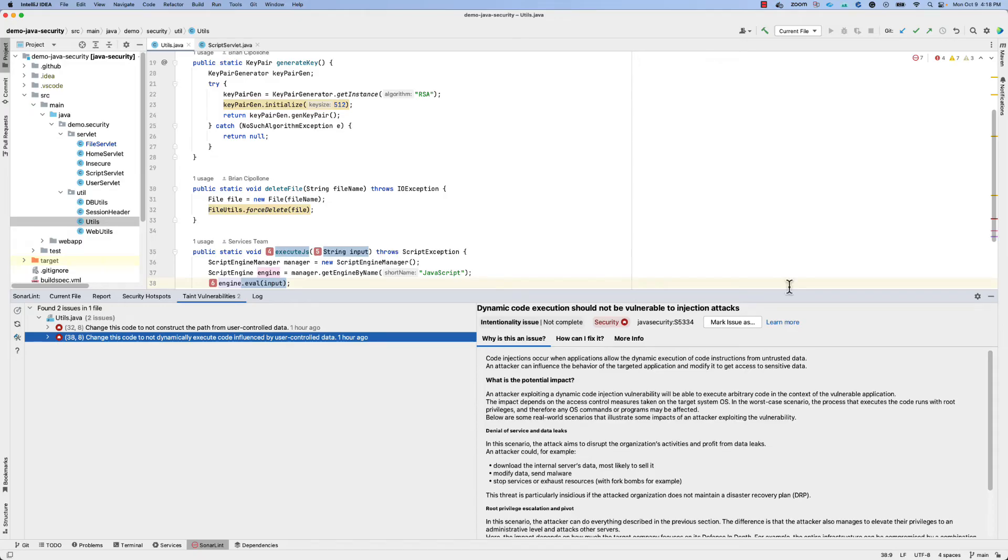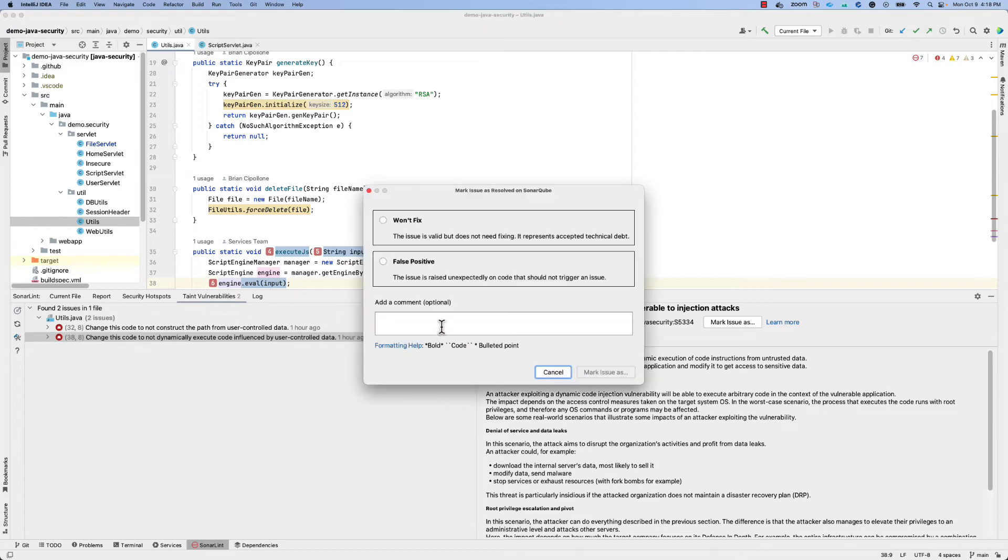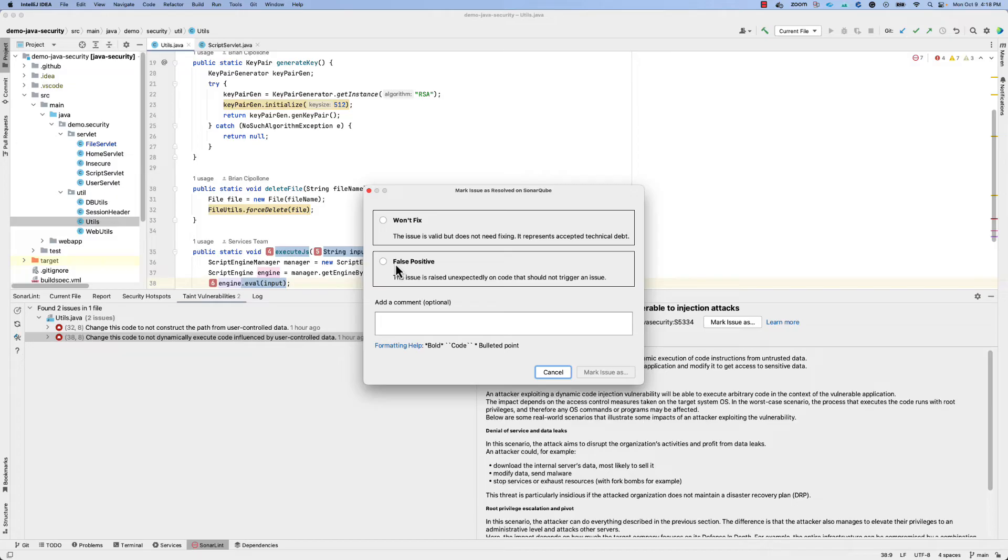You'll also have the ability within SonarLint, once connected mode is enabled, to do things like mark an issue as won't fix or a false positive as appropriate. And this will actually mark the issue in your SonarCube instance or on SonarCloud so that your other team members will also not be interrupted by that issue in the future.